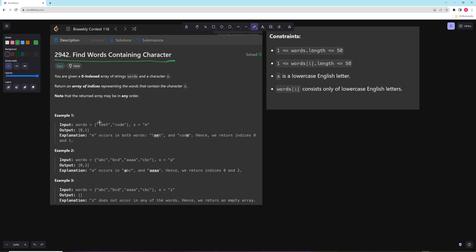So for this one, you would go through and then you would check: is L equal to E? No. Is E equal to E? Yes. And as soon as you find one match, you can just break your inner loop searching through the word, and then you would just return the index.